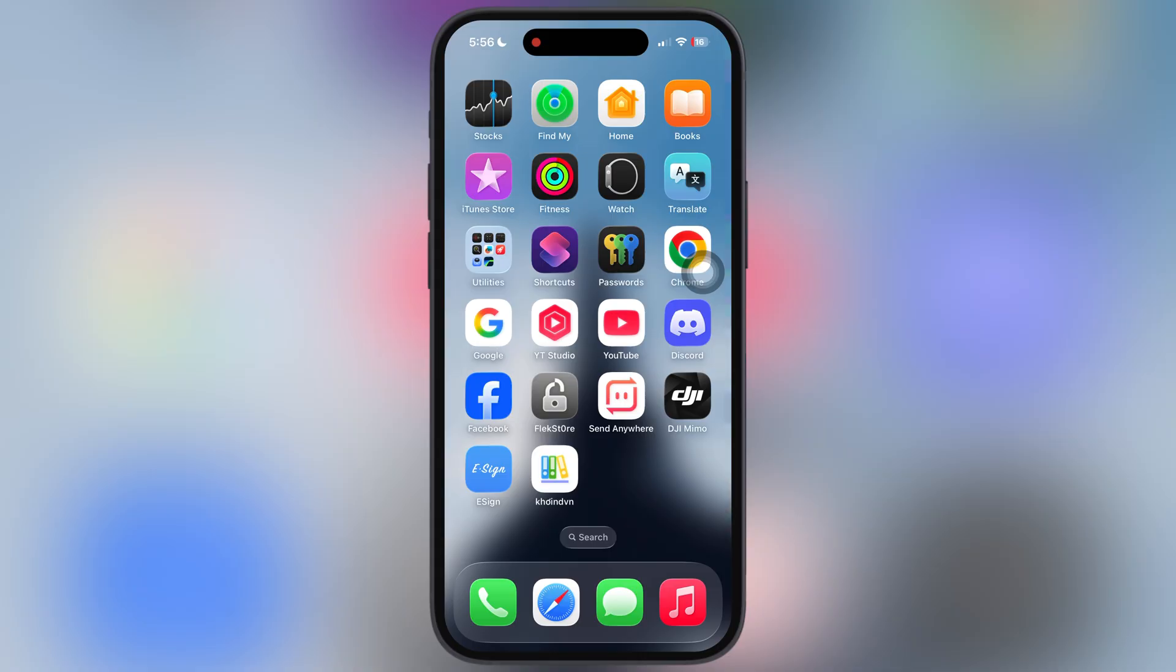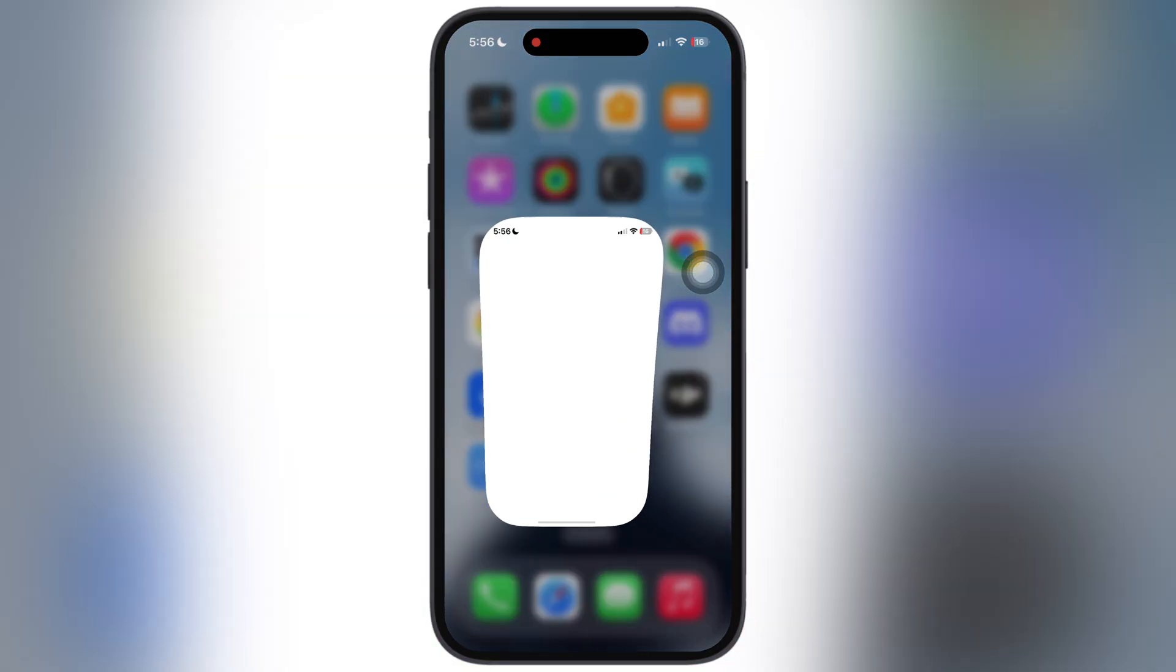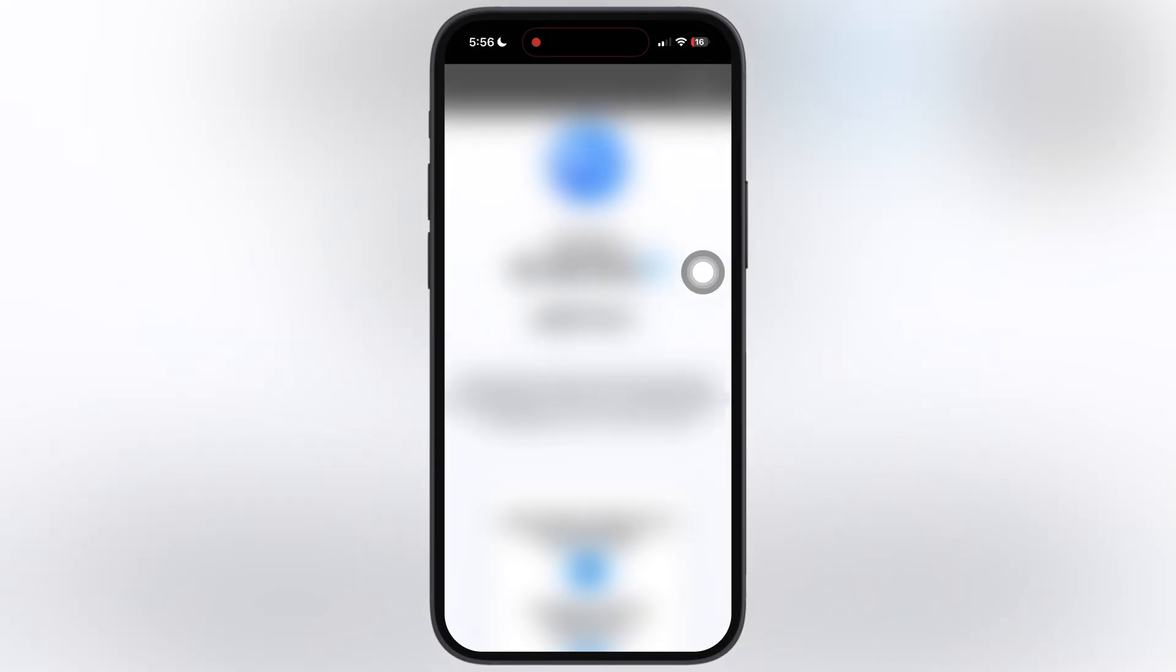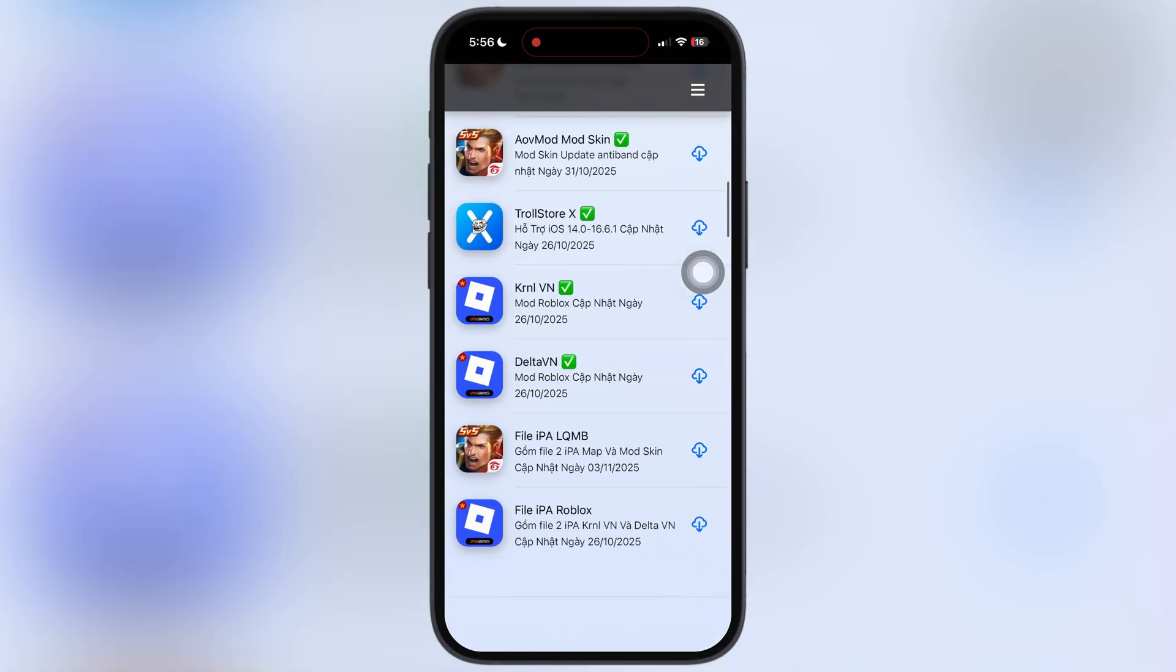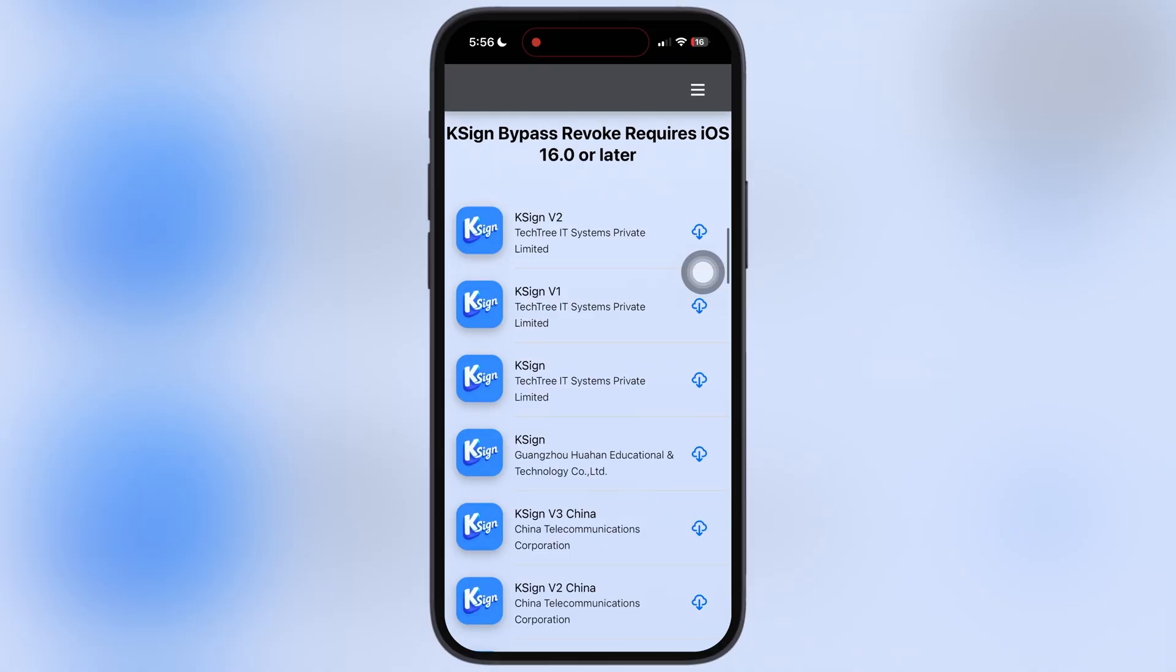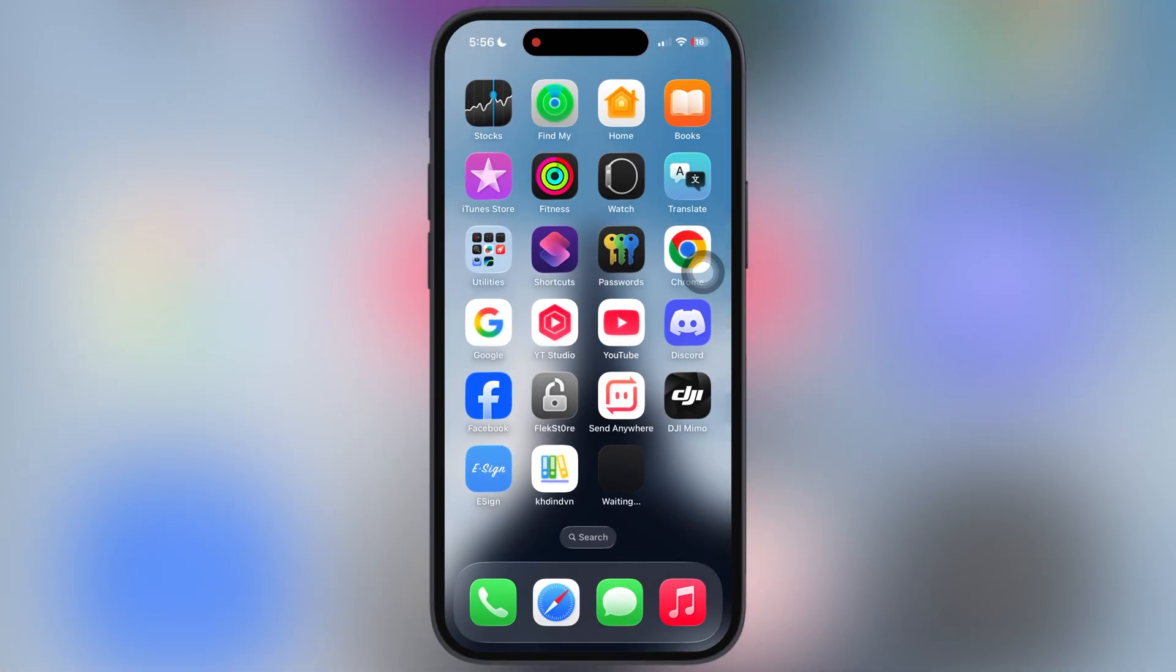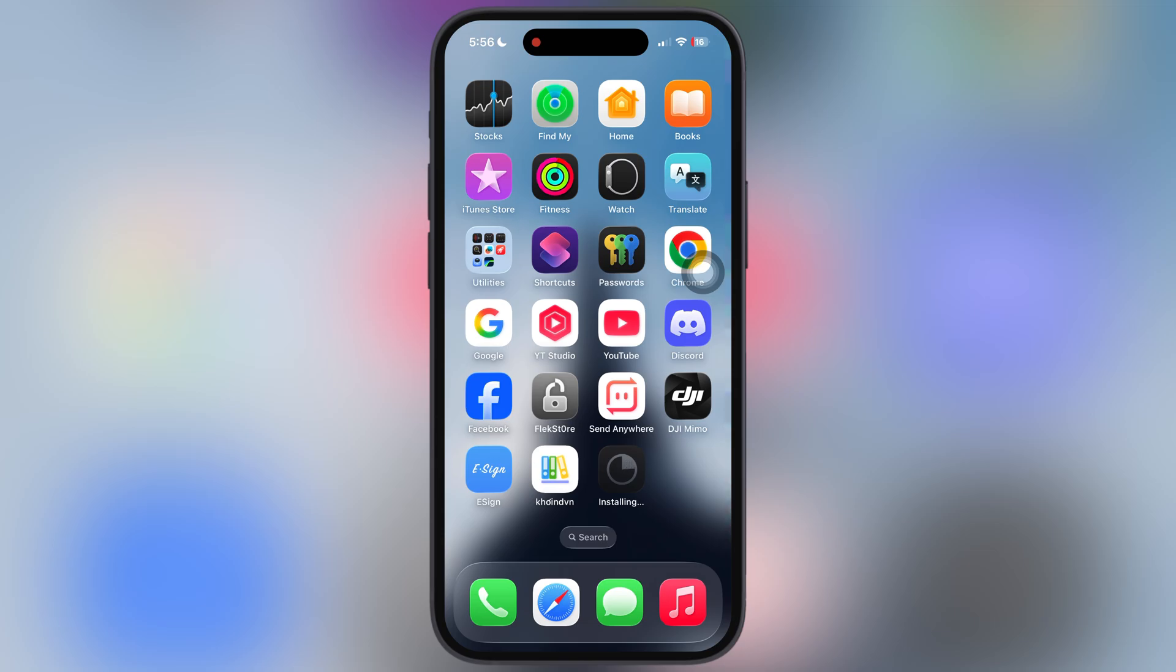Once you install the DNS profile, a new coinvn app is added to the home screen. Open it. Now to install the K-Sign app, scroll down and here you will find many K-Sign app links. Simply open any K-Sign app and install it on your device.